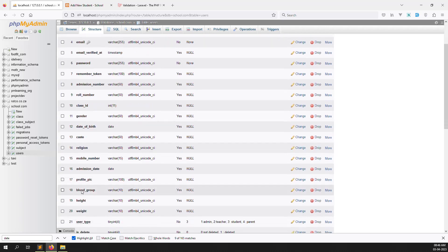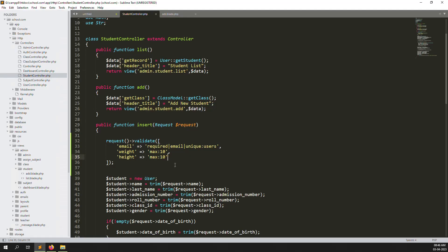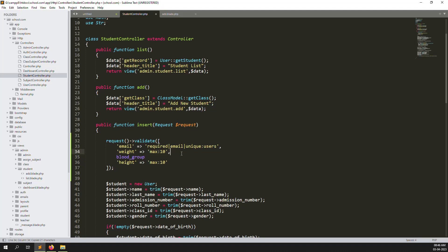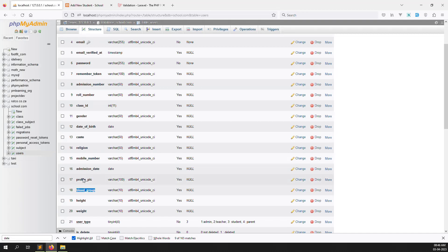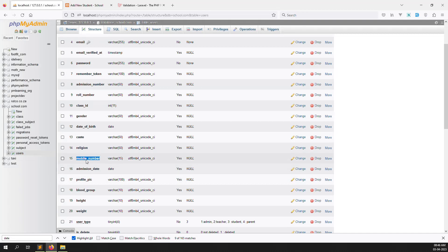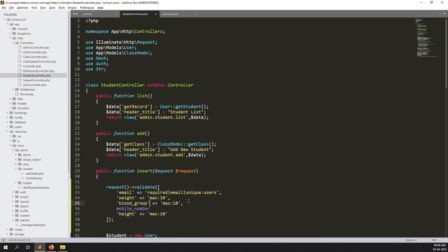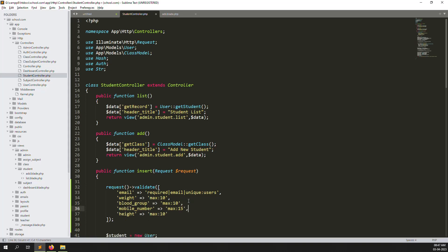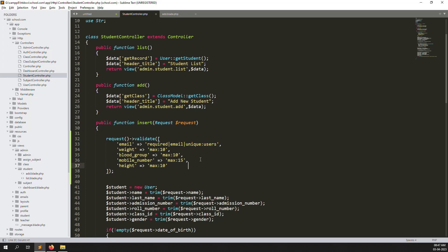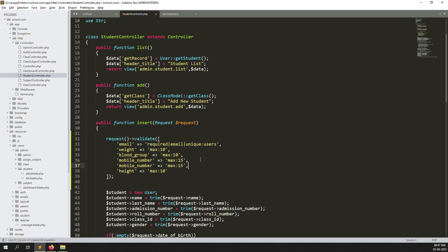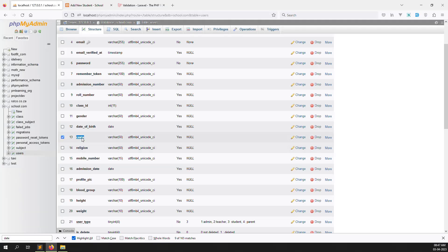Go to the database structure, confirm blood group is also 10 characters, then copy and add max:10 for blood group. Also add max:15 for mobile number since the column is 15 characters, and max:50 for cast since its column is 50 characters.